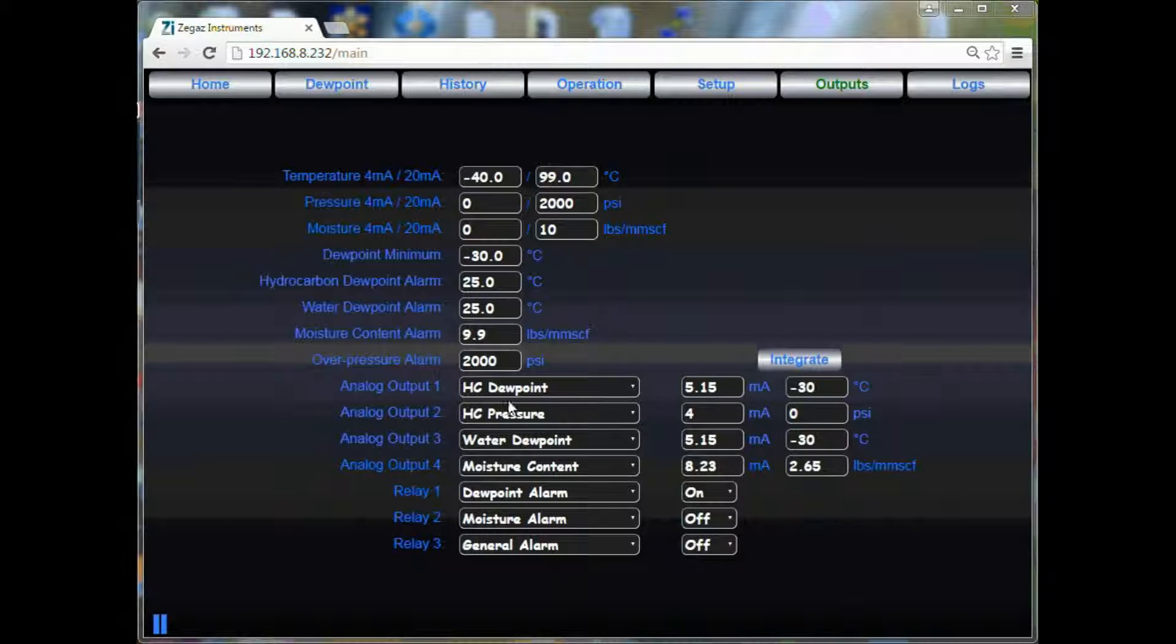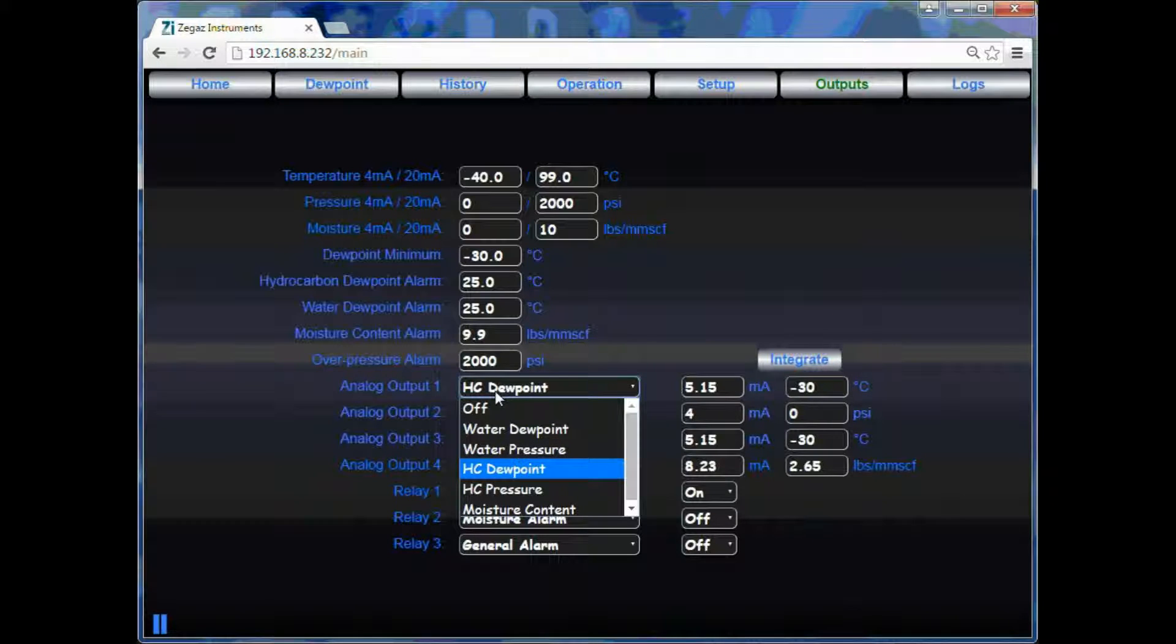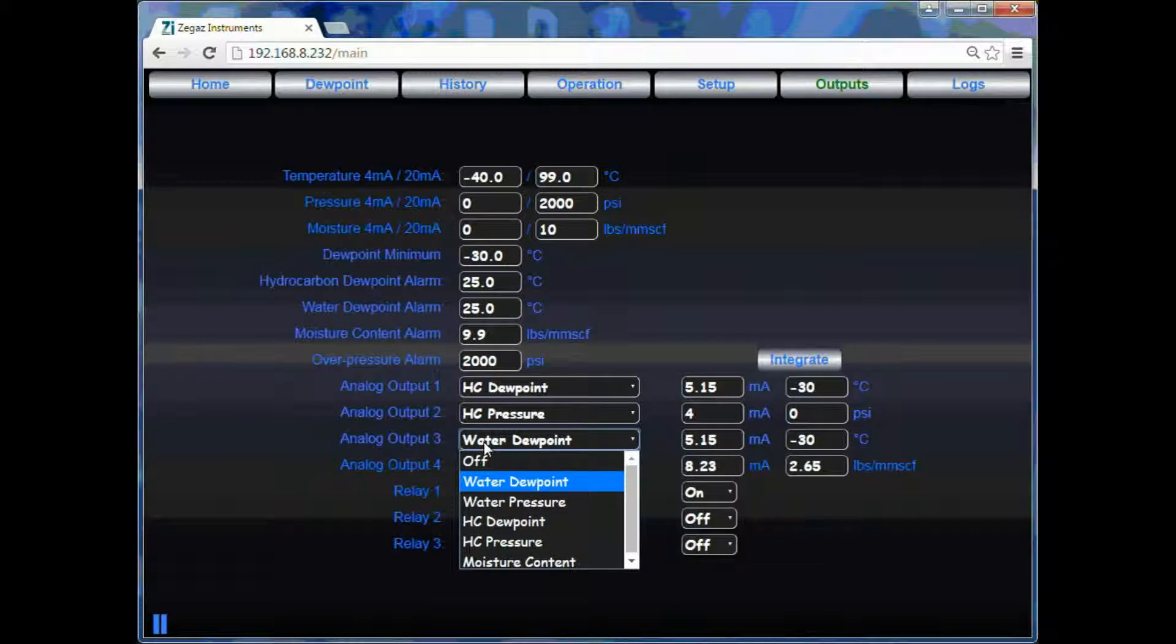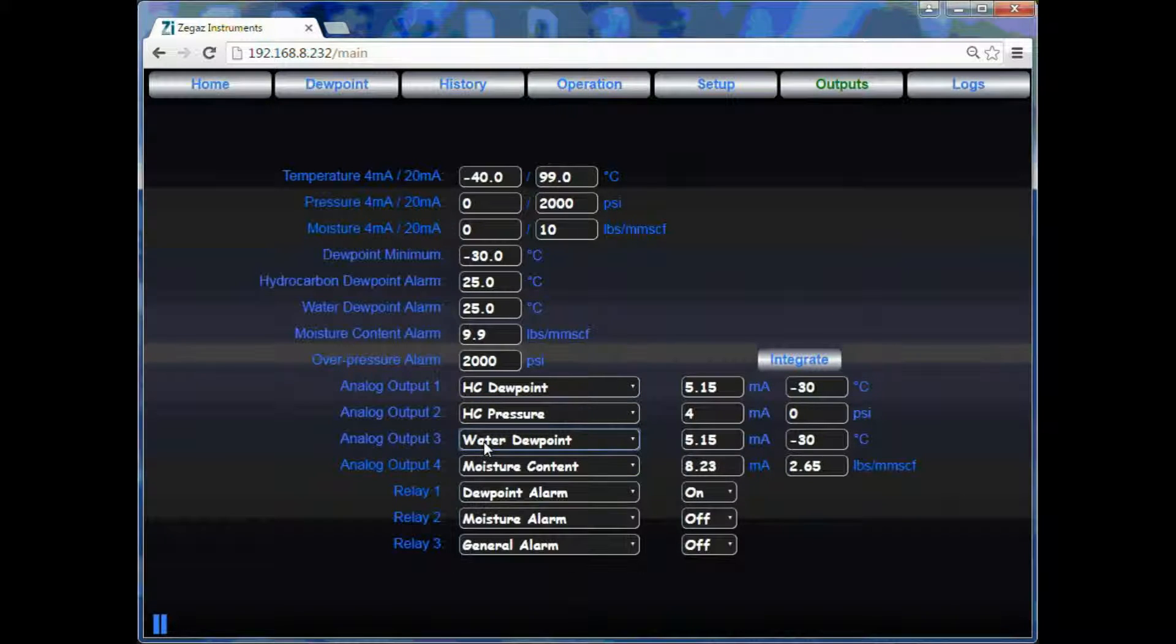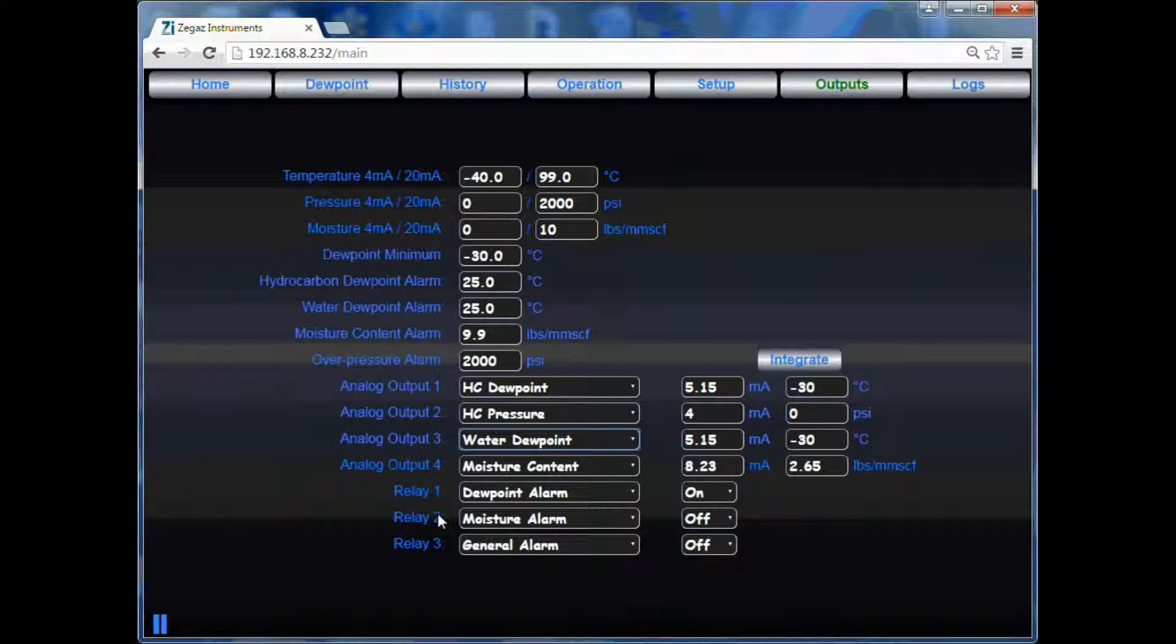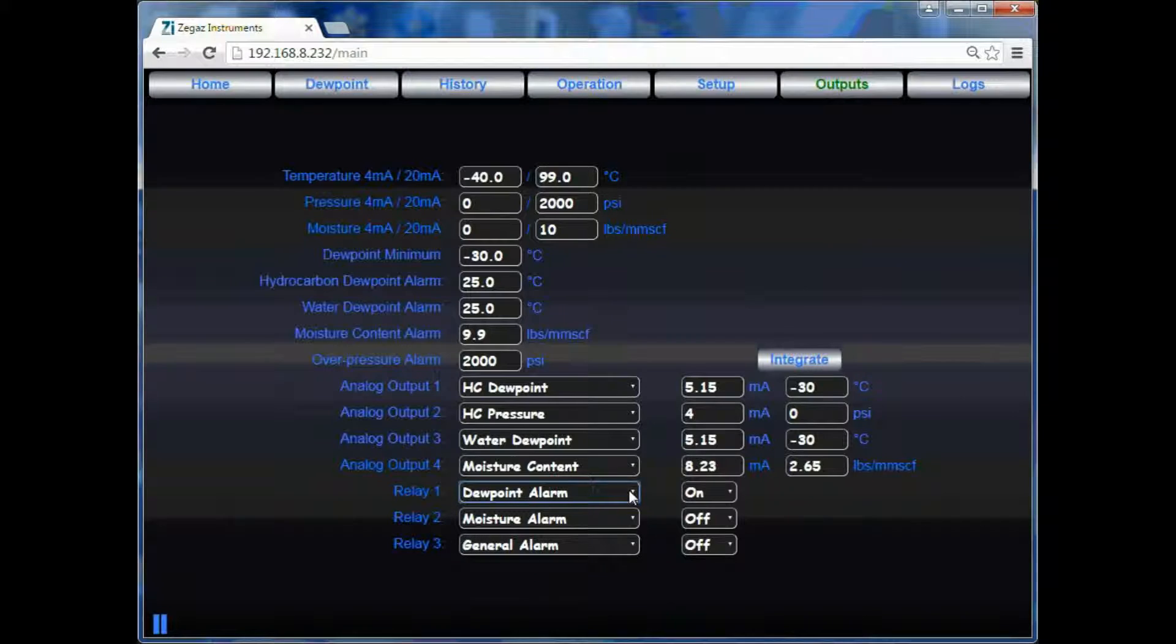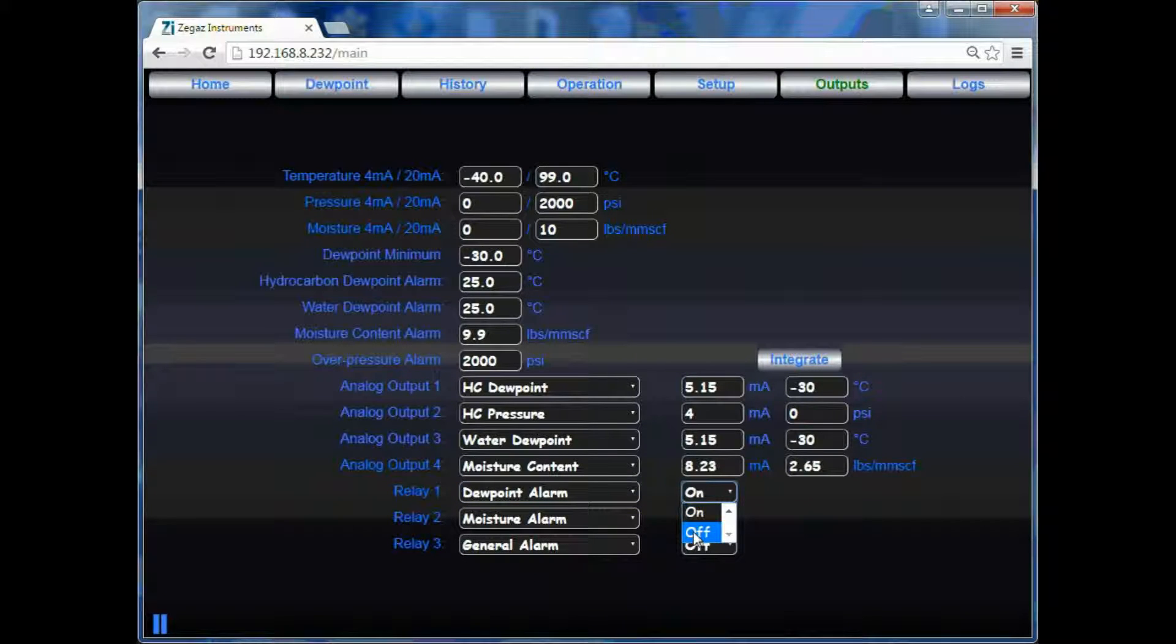Here is where you can assign your analog outputs 1 through 4 to display the data points you wish for them to display. You may also assign your relays 1 through 3 and toggle them to ensure that they are functioning properly.